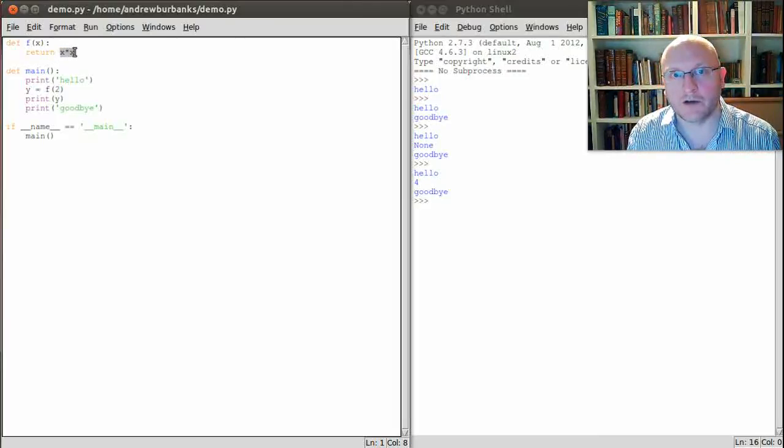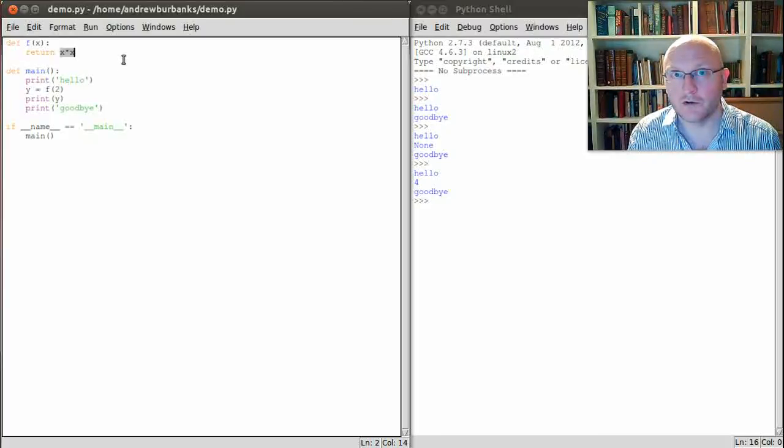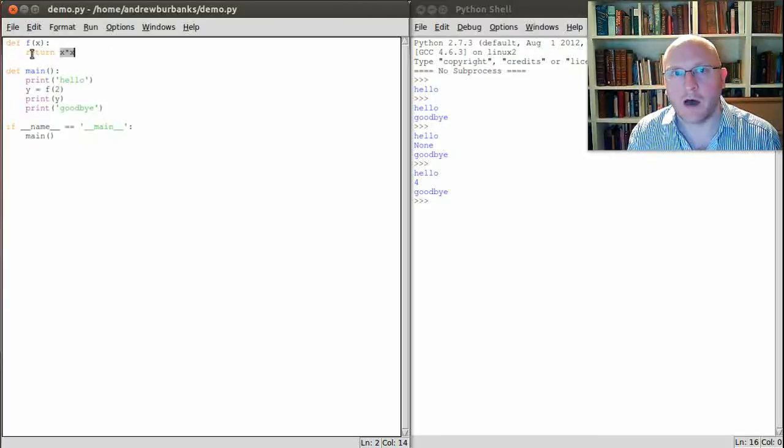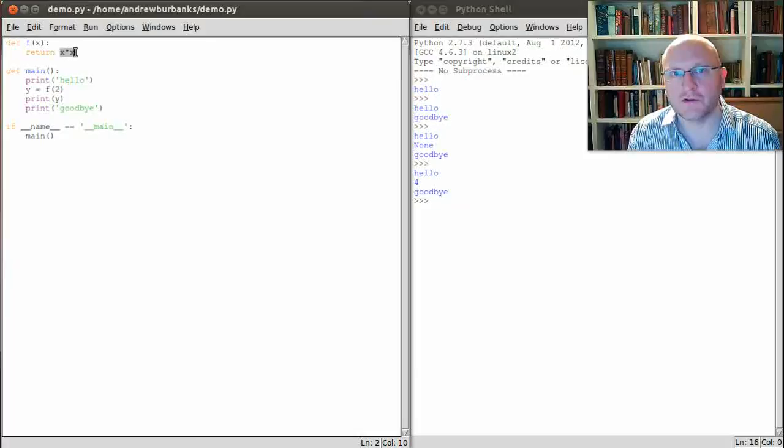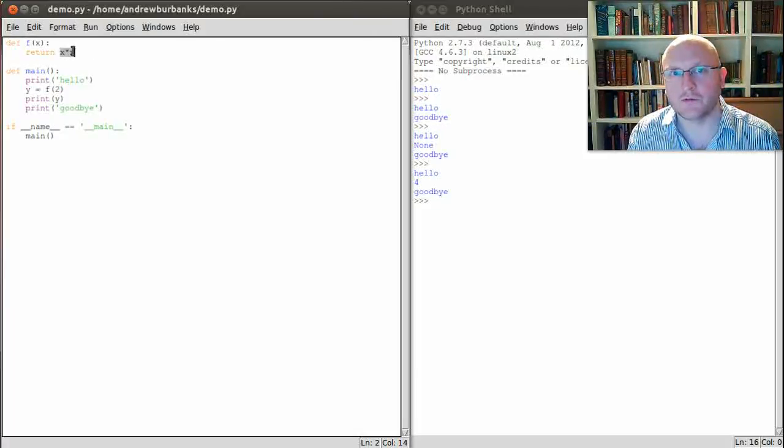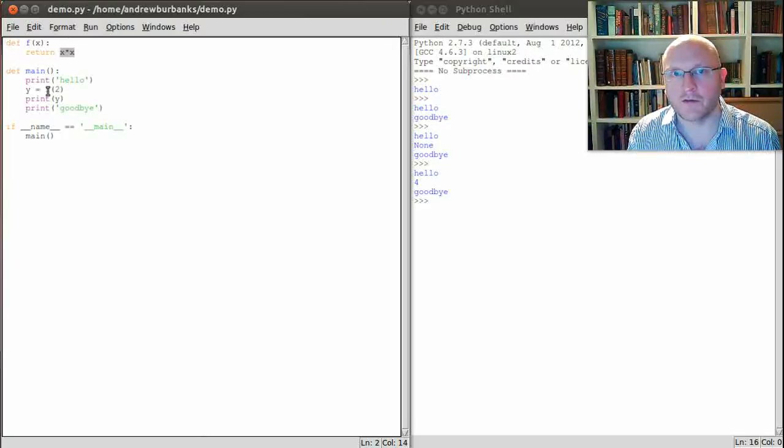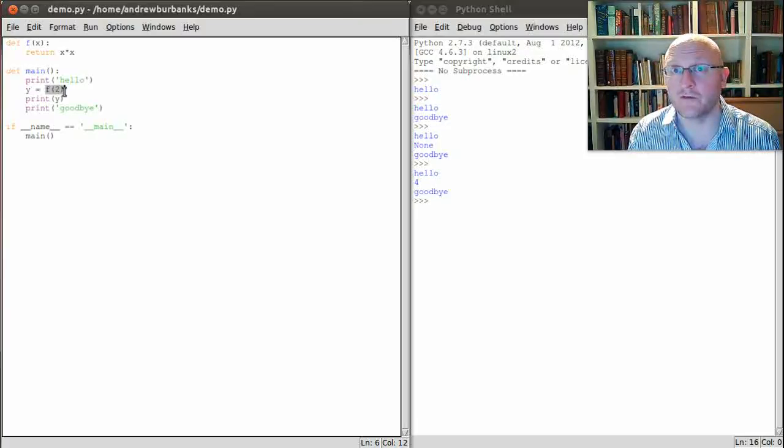Now when it comes down to here, x times x is 2 times 2 which produces 4. And then the return statement tells Python to return back to where it was before and substituting the answer. So substituting the value that resulted. So we had 2 times 2 giving 4. So Python returns back to where it was which was f of 2 and replaces f of 2 with the value 4.